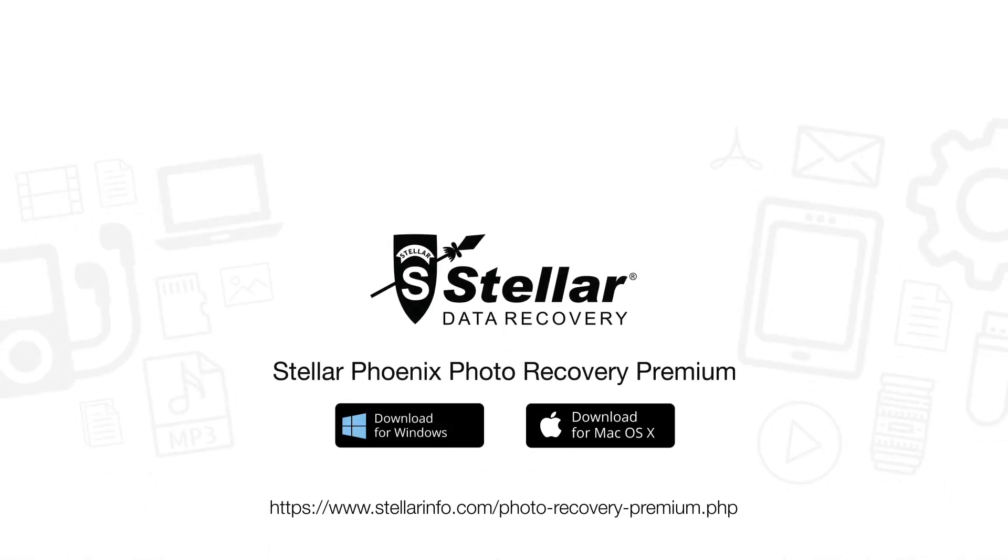So go ahead and download this unique and amazing software to recover deleted photos, videos, and fix your corrupt JPEG and video files too.